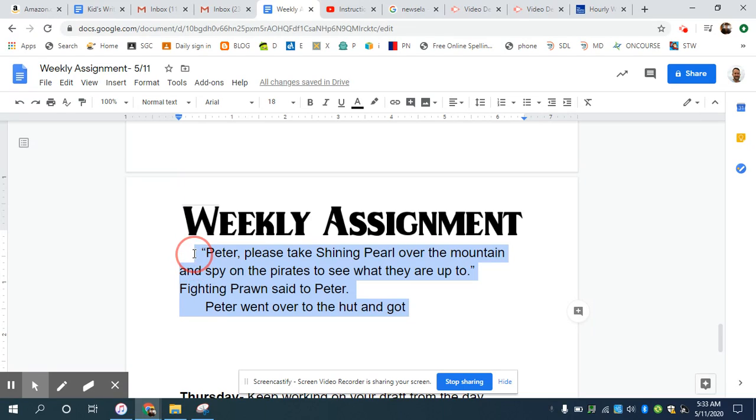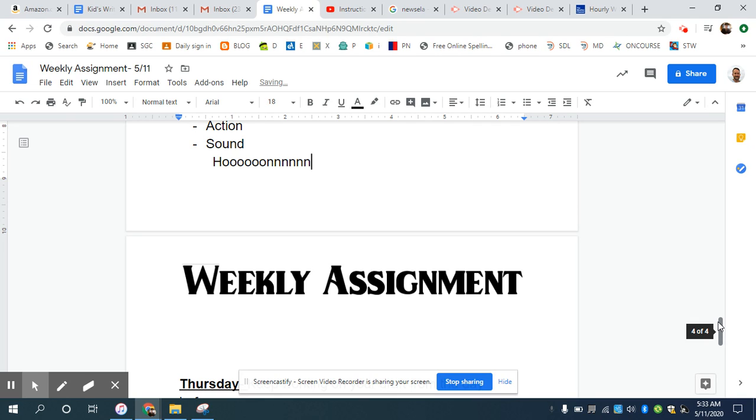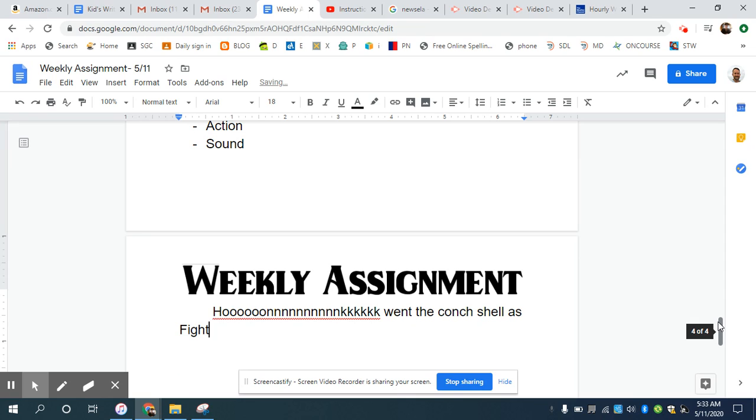If I was going to do the same thing, but I was going to do it with perhaps a sound instead: Hoooooonnnnnnmmmmmsssskkk went the conch shell as fighting prawn sounded the alarm.